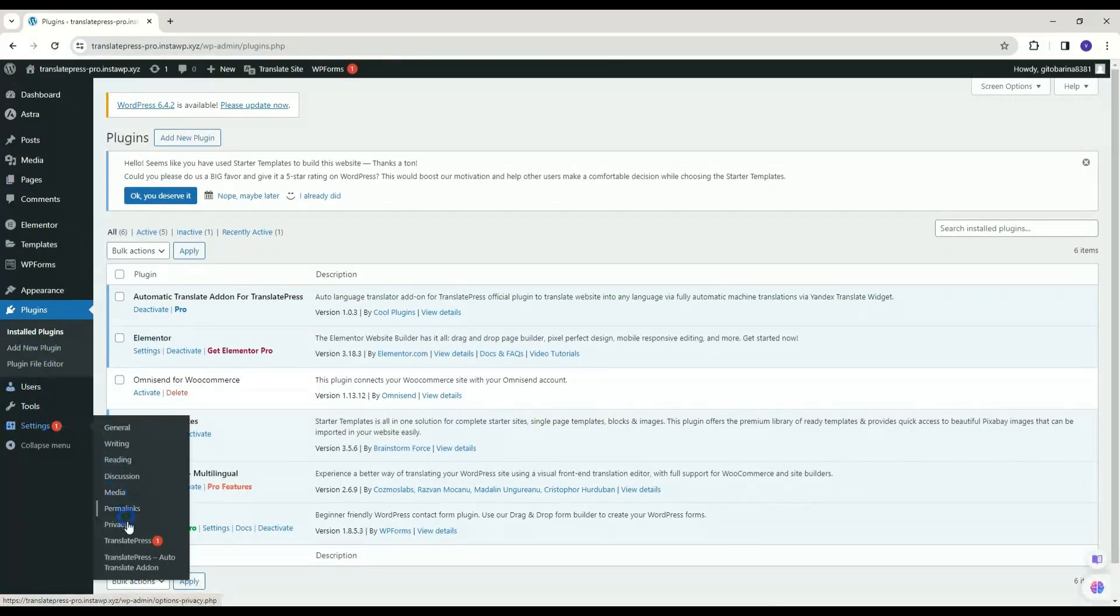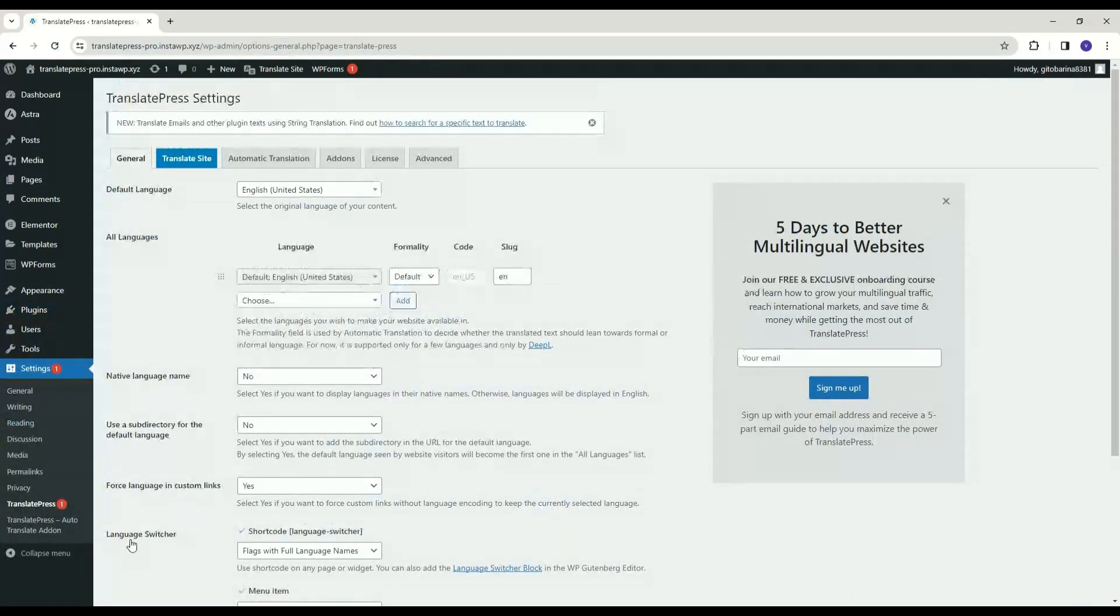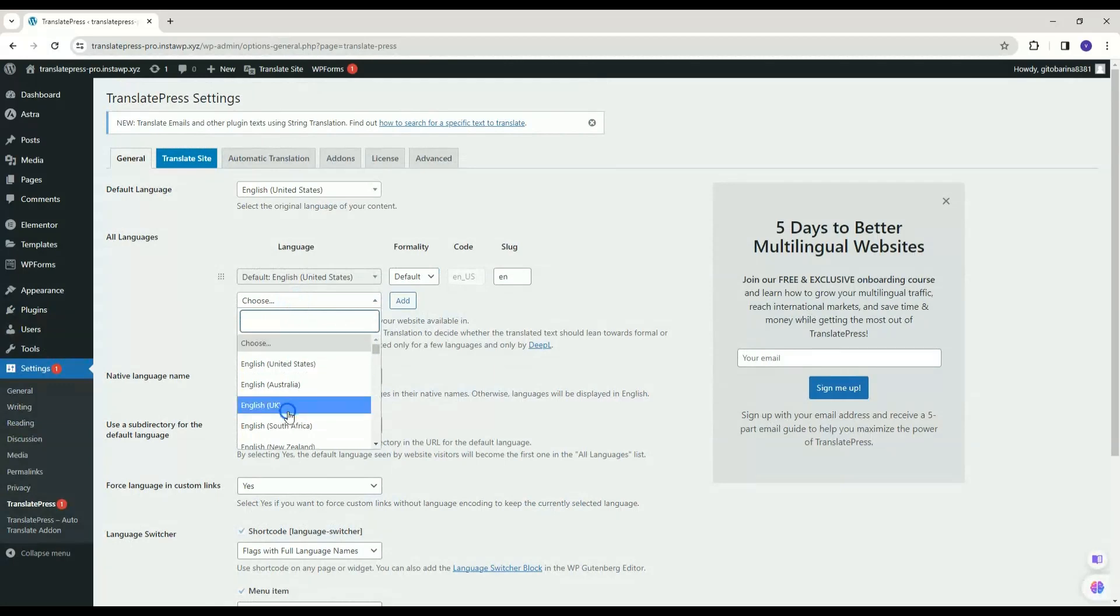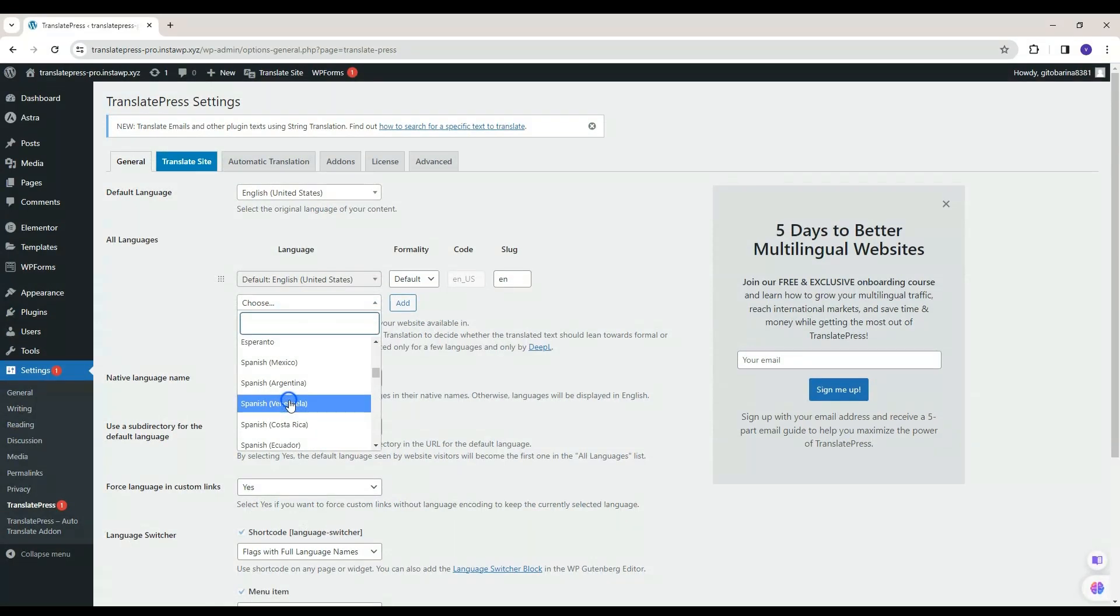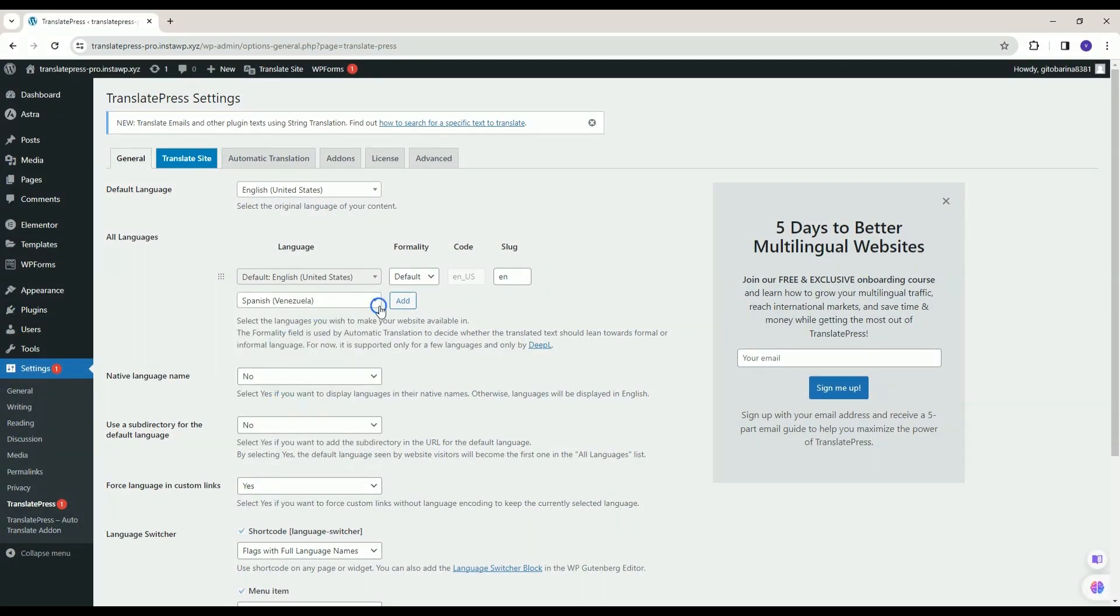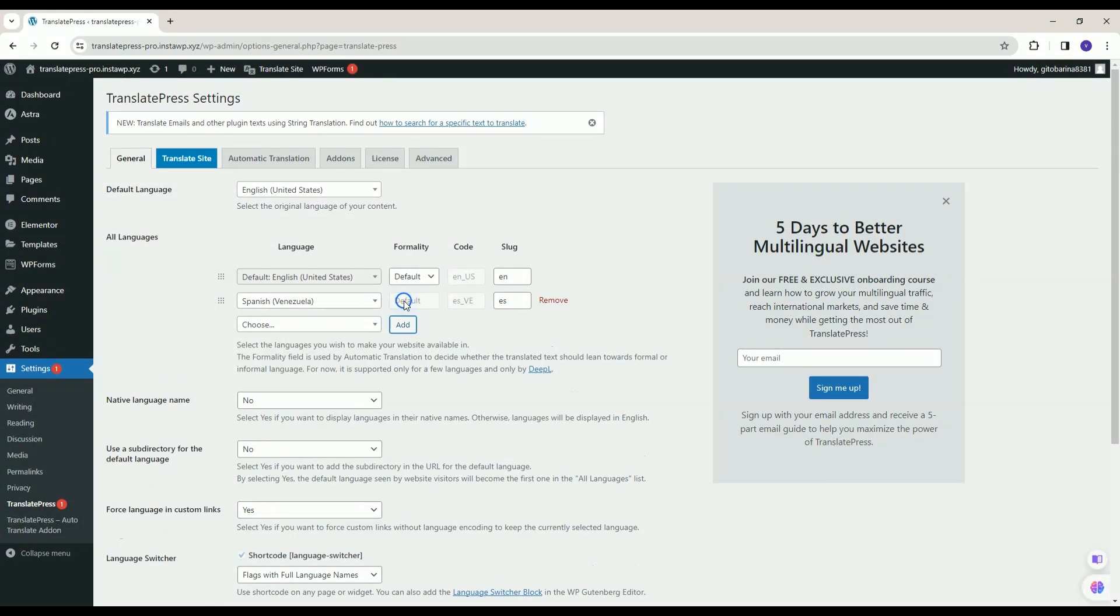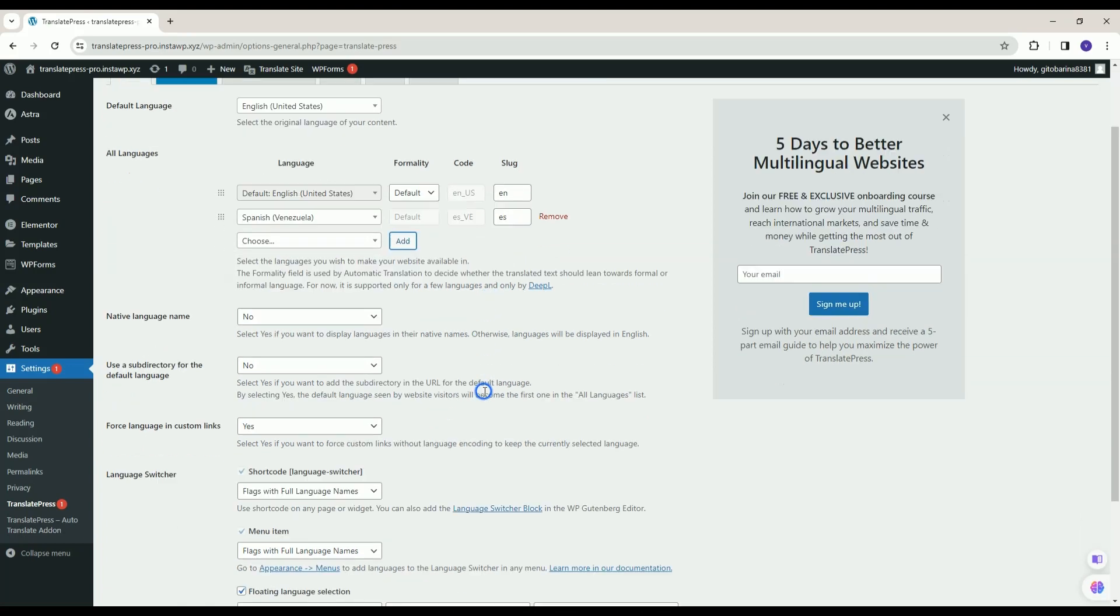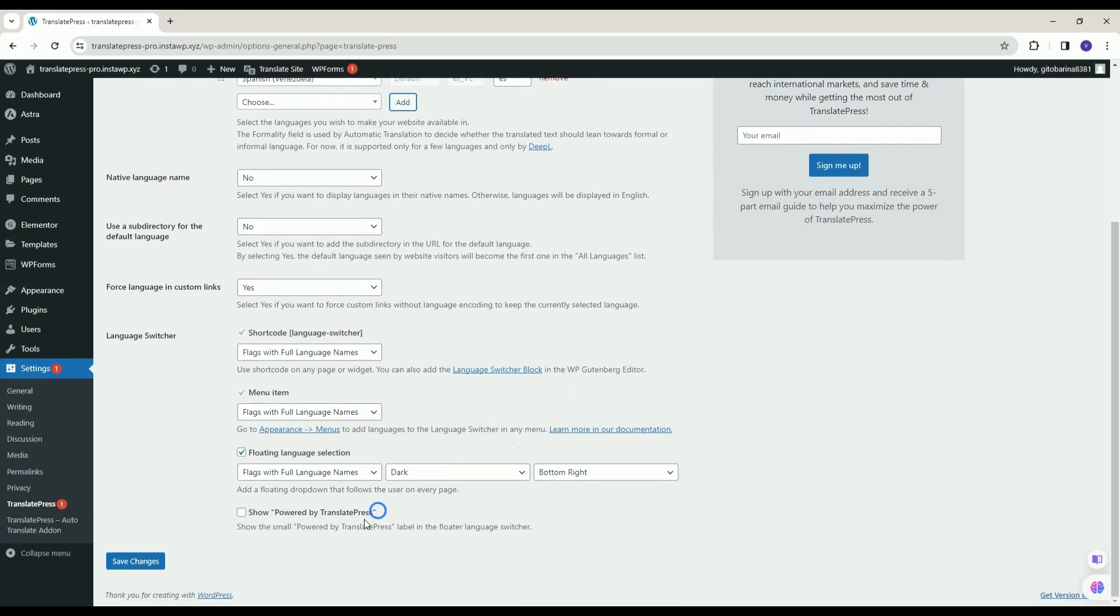Head to the Translate Press under Settings submenu. Add your language for translation in which you want to translate your site. I'm choosing Spanish here. Click on Save Changes.